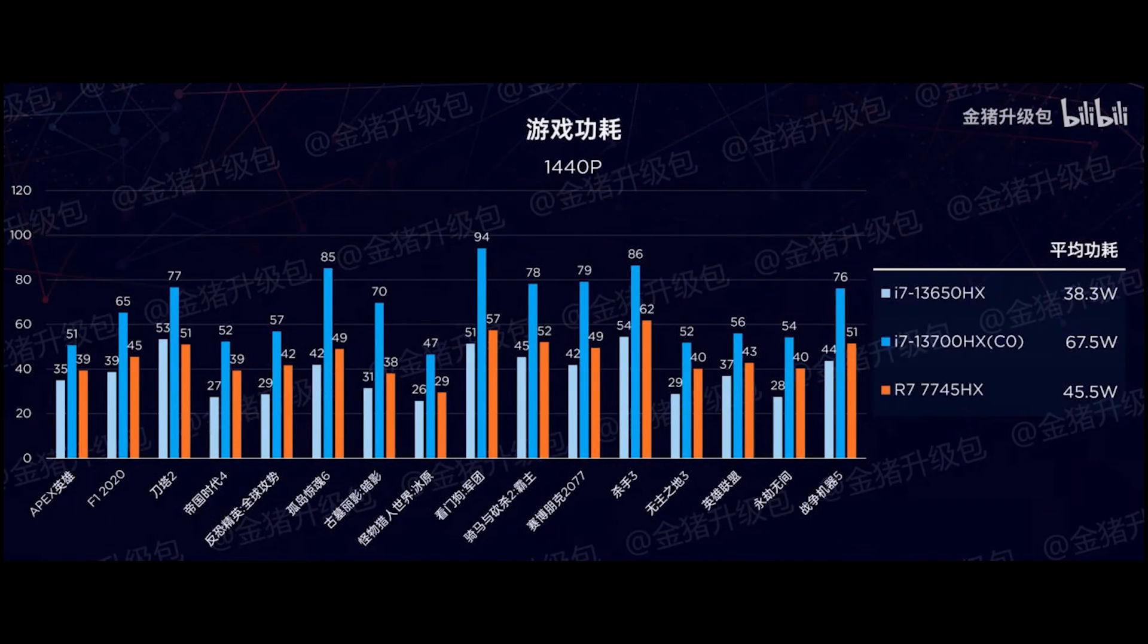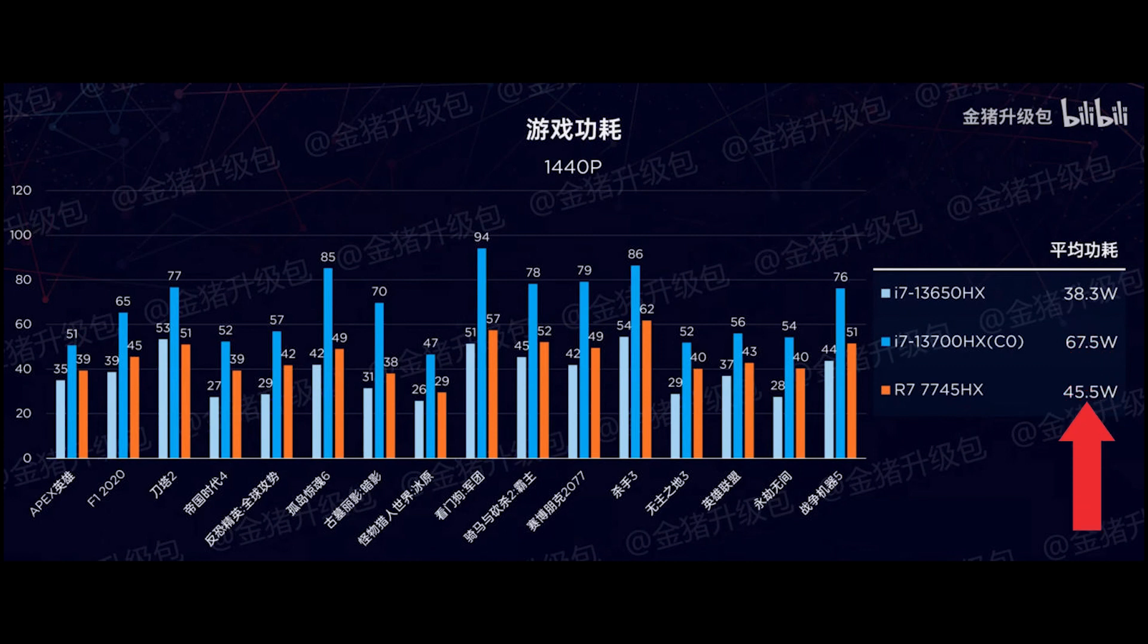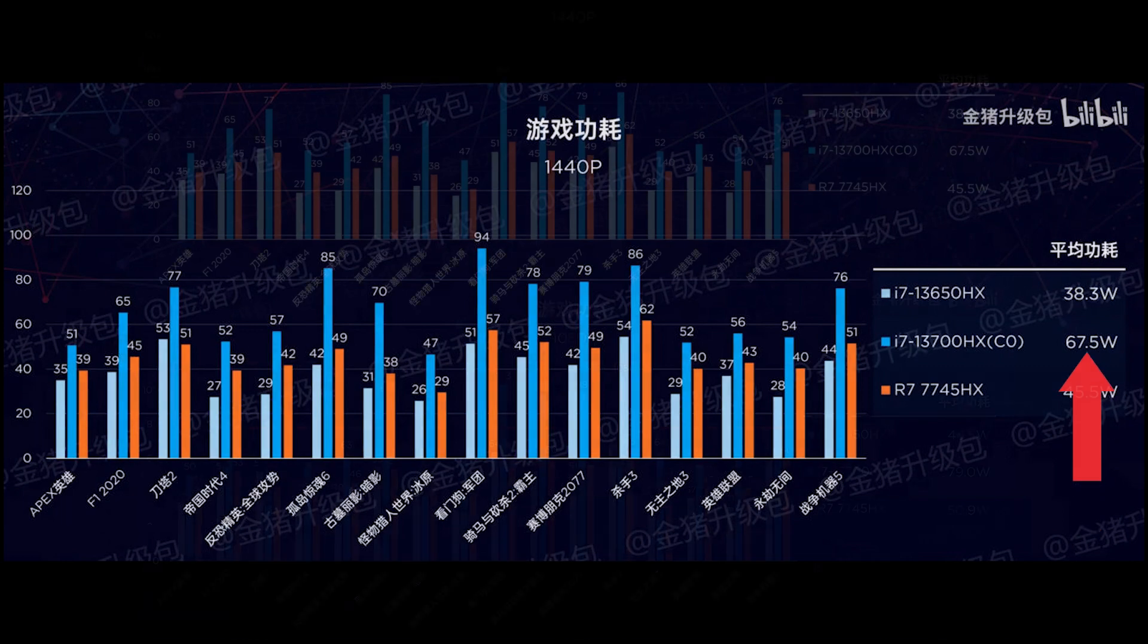The efficiency becomes even better when we consider the 1440p benchmarks, where the 13650HX is almost 19% more power-efficient than the Ryzen CPU and 76% more power-efficient than 13700HX.